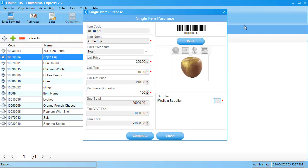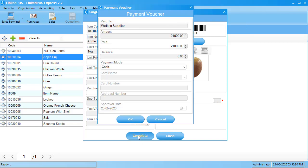Once you're done adding information, click complete and this will open up the payment window. This window allows you to choose the method of payment and the relevant details such as the amount paid and the balance remaining.